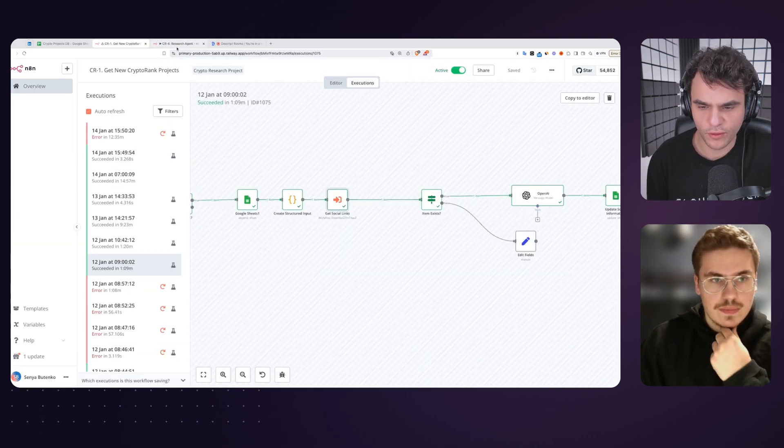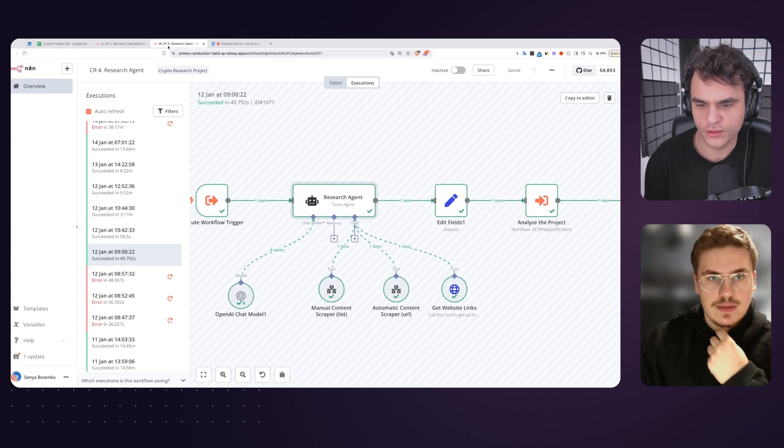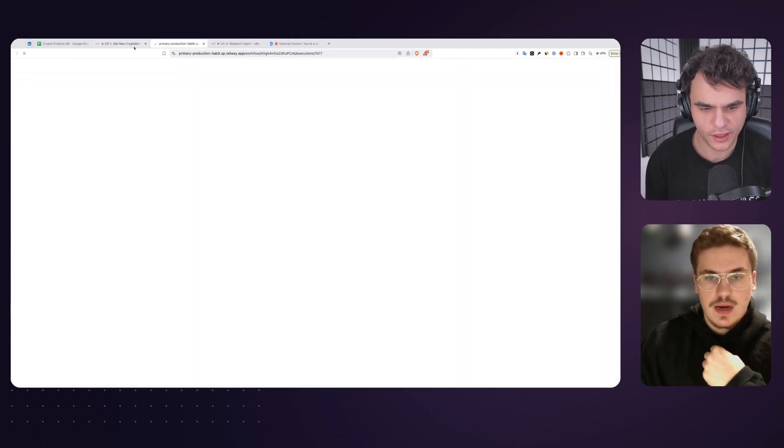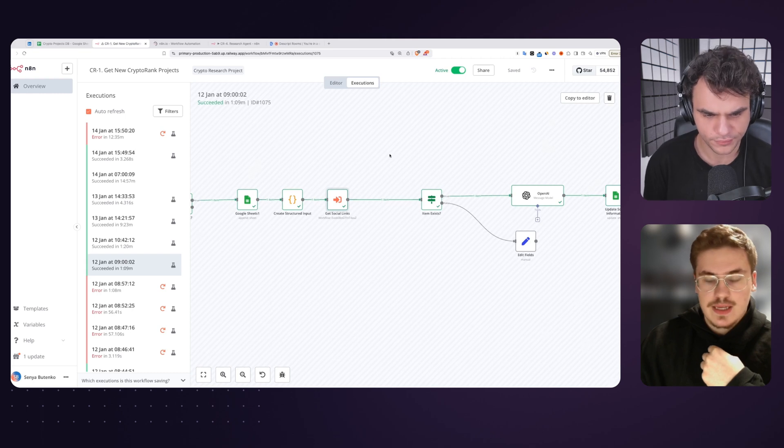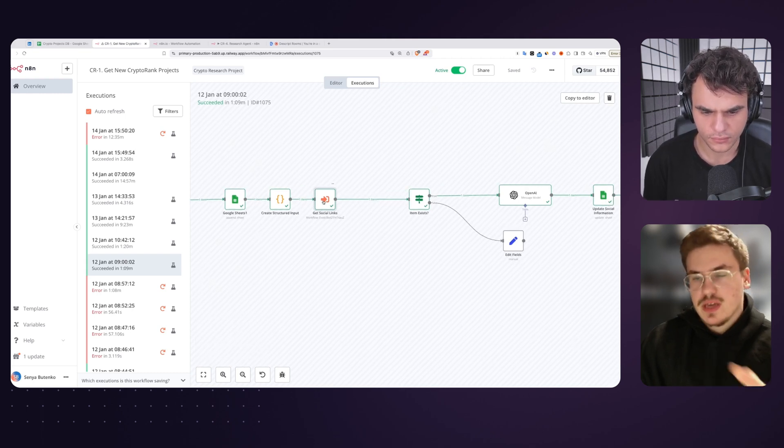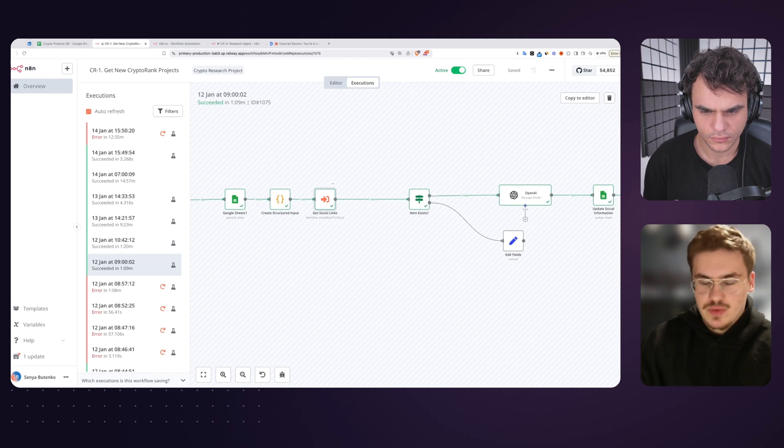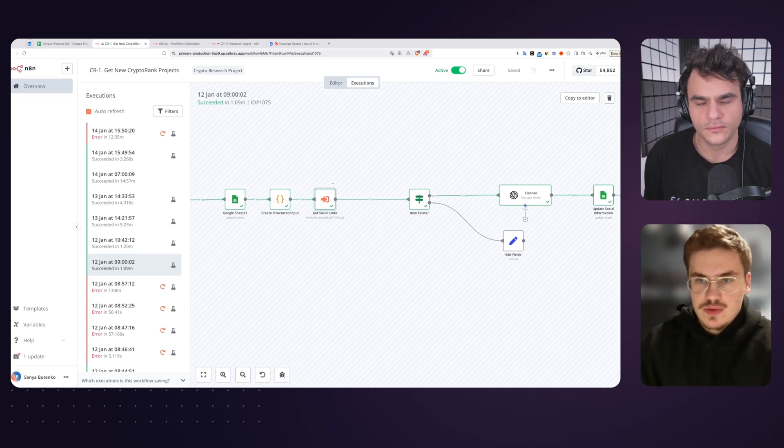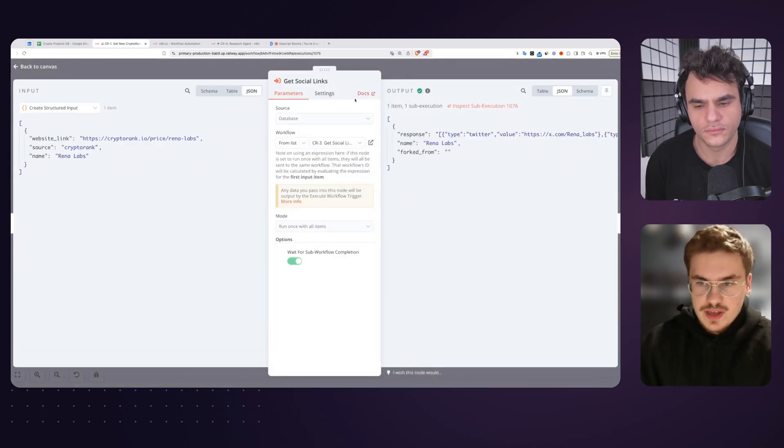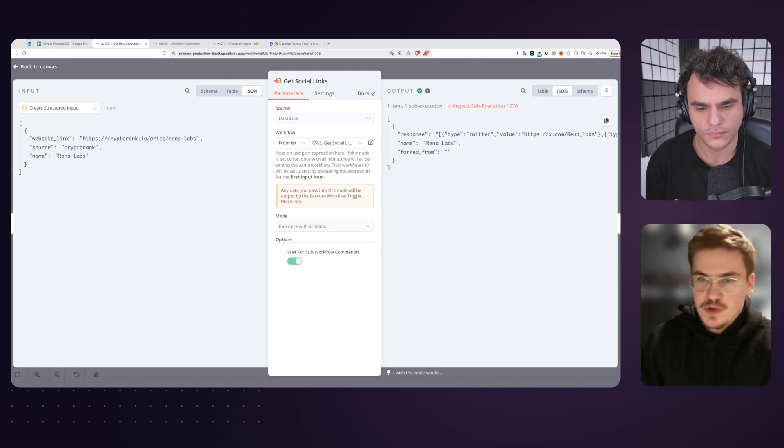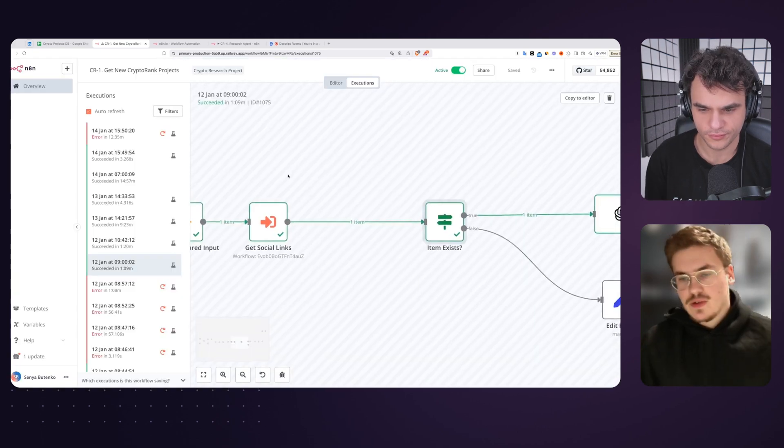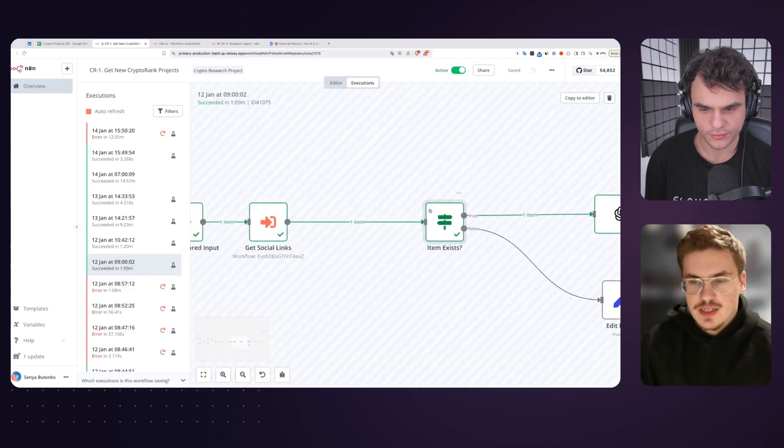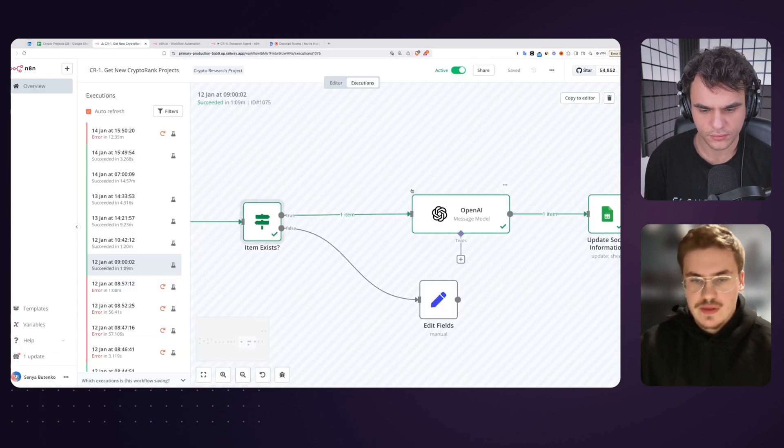We're using a different tool with a custom scraper that finds the social links. So the Twitter, website, maybe there is a documentation link, that sort of stuff. I got you. That's a separate workflow that basically gets that information, goes, does the research on that specific context. Yes, exactly. This is a very simple workflow because it's using a custom scraper that we wrote in Python and deployed. It just calls the link, retrieves this information and returns it to this module.